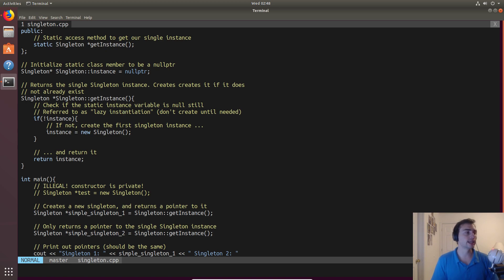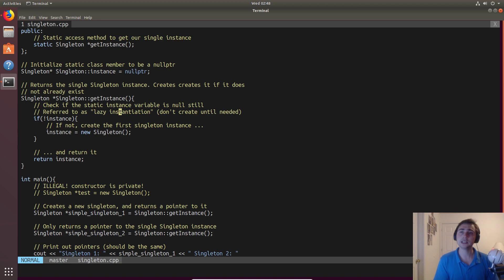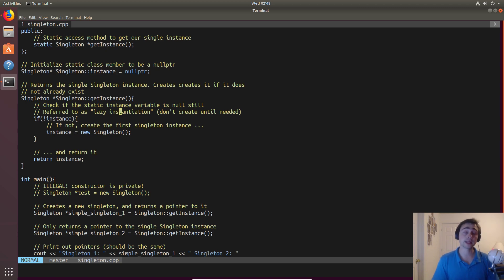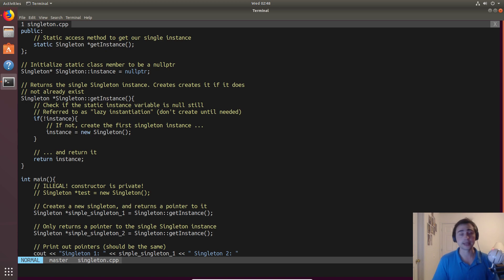That's one nice thing about singletons as compared to having something that's global. If you have something that's global, you're guaranteeing that you need to use those resources. If you just leave it as something like this with lazy instantiation, you really only need to use up those resources on your first call to get instance, and then you have to pay that cost.